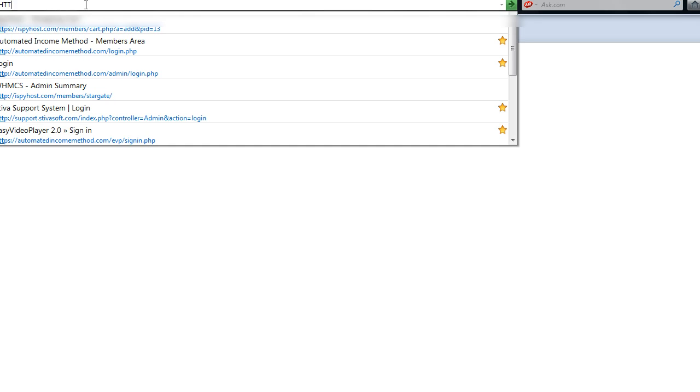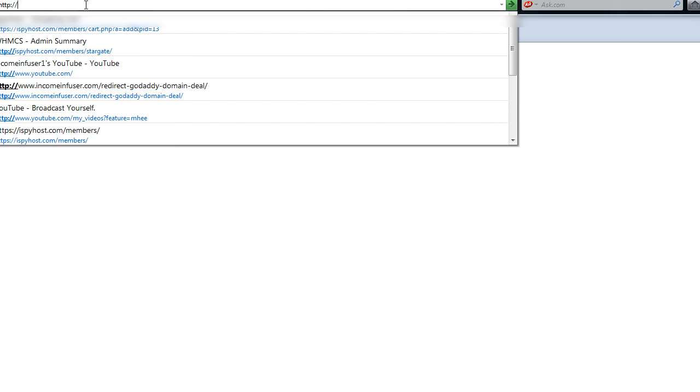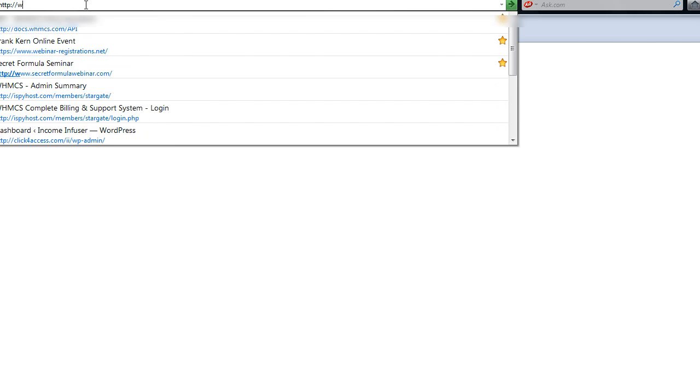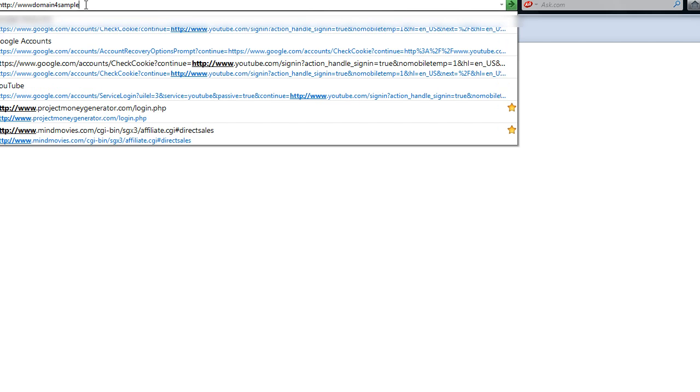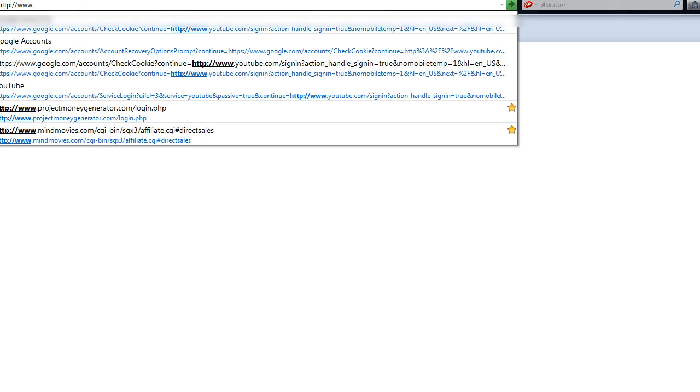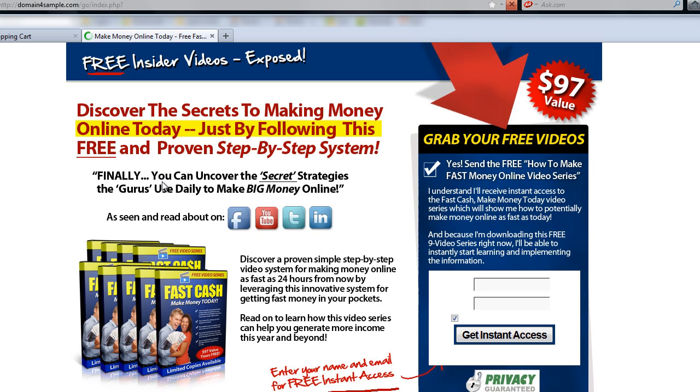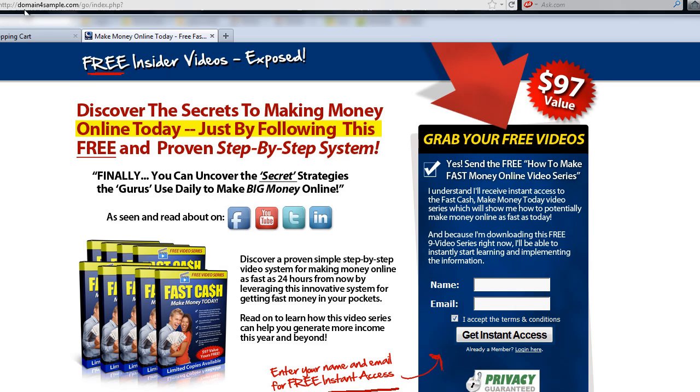And we're going to type in the domain that we just set up. Okay, so domain4sample.com, and I'm just going to hit enter. And boom, there you have it. The domain we just set up and got hosting for, your software is installed that quickly. You are ready to go. You're in business. In the next video tutorial, we're going to show you how to log into the admin panel and configure this.